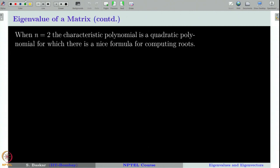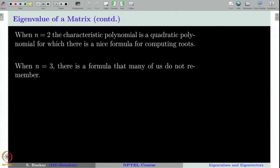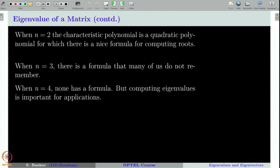When n = 2, the characteristic polynomial is a quadratic and we know how to get its roots. When n = 3, with a little difficulty we can still compute the roots. For n = 4 and n greater than 4, it is rather difficult to compute the exact roots of the polynomial.